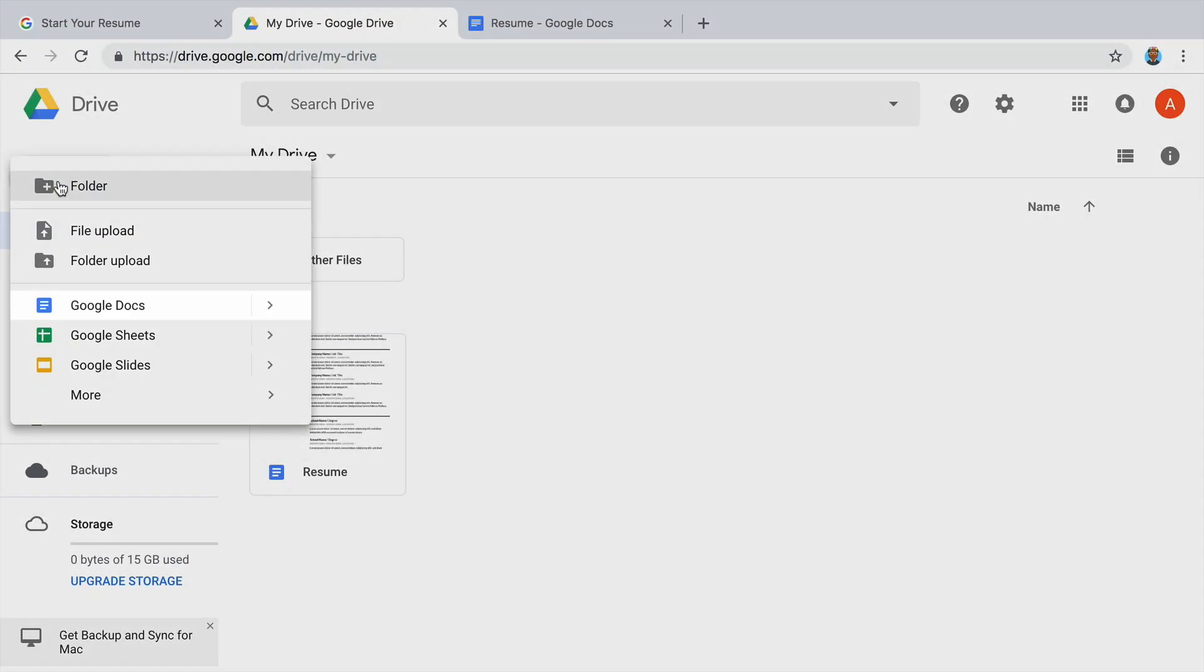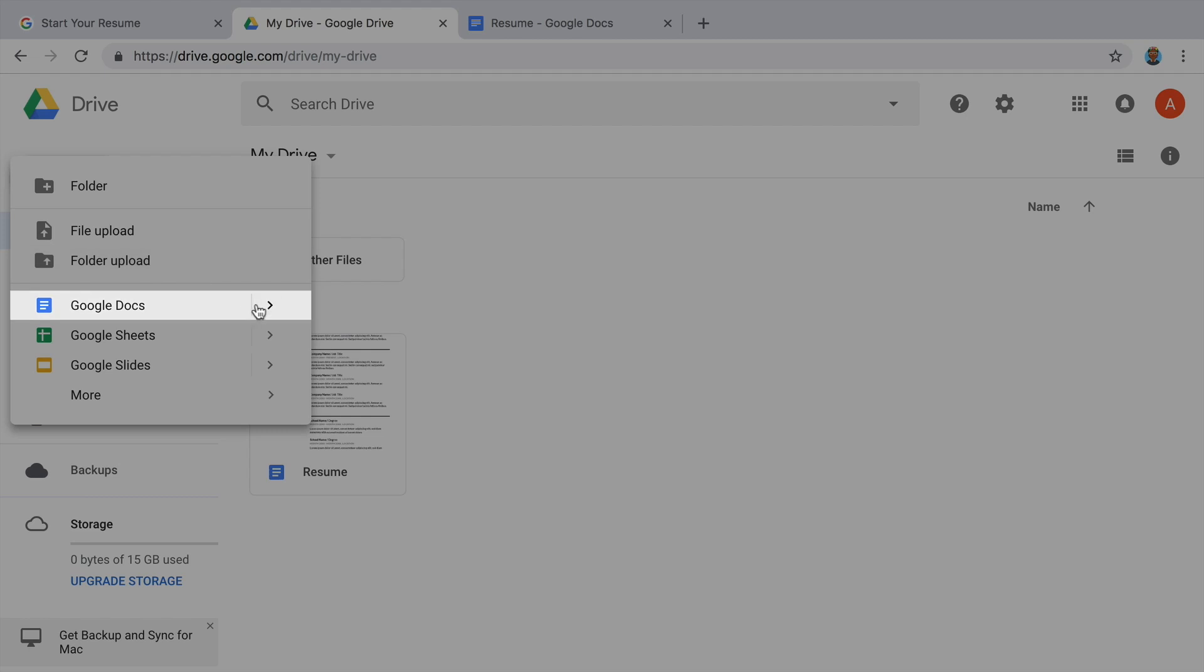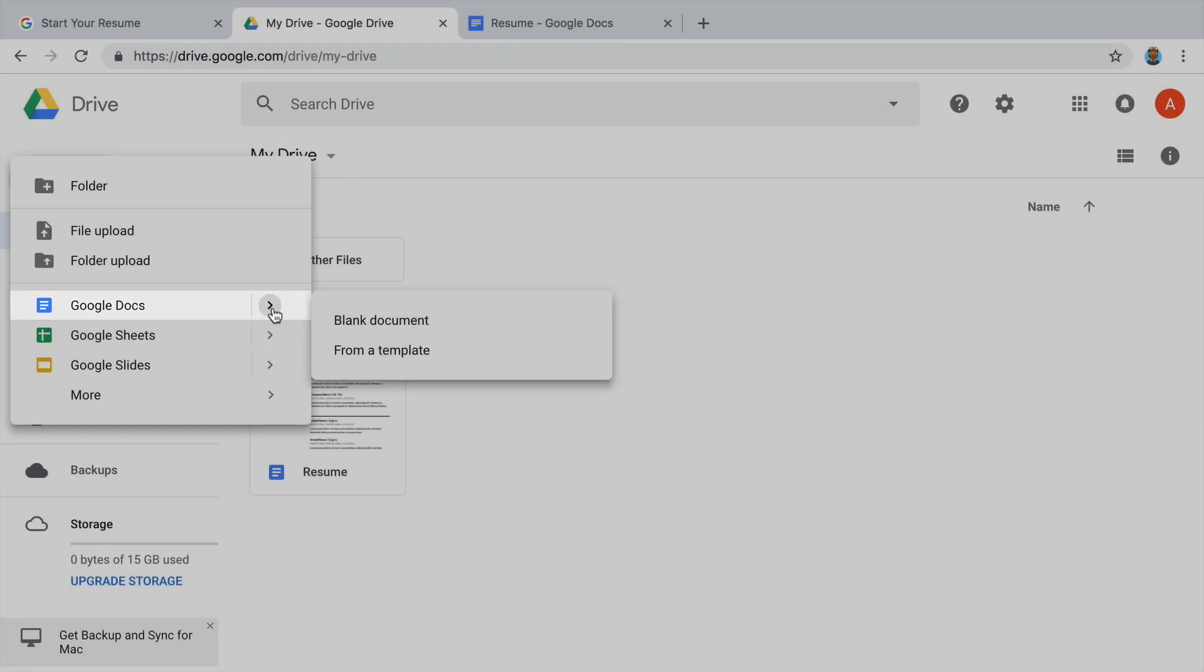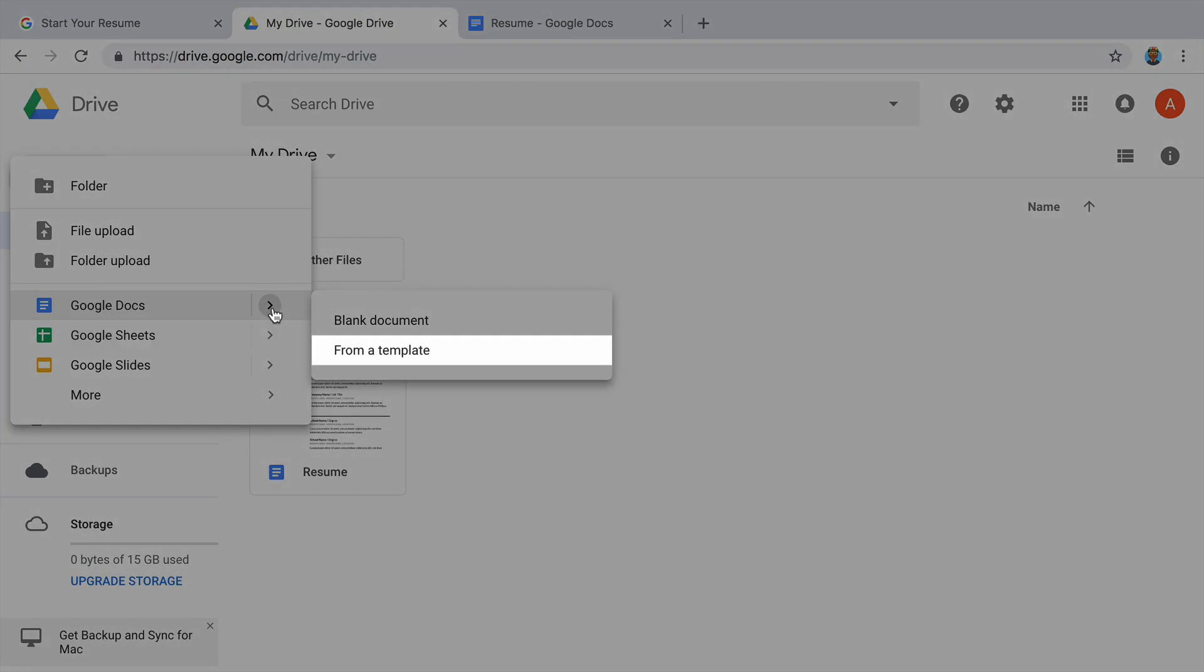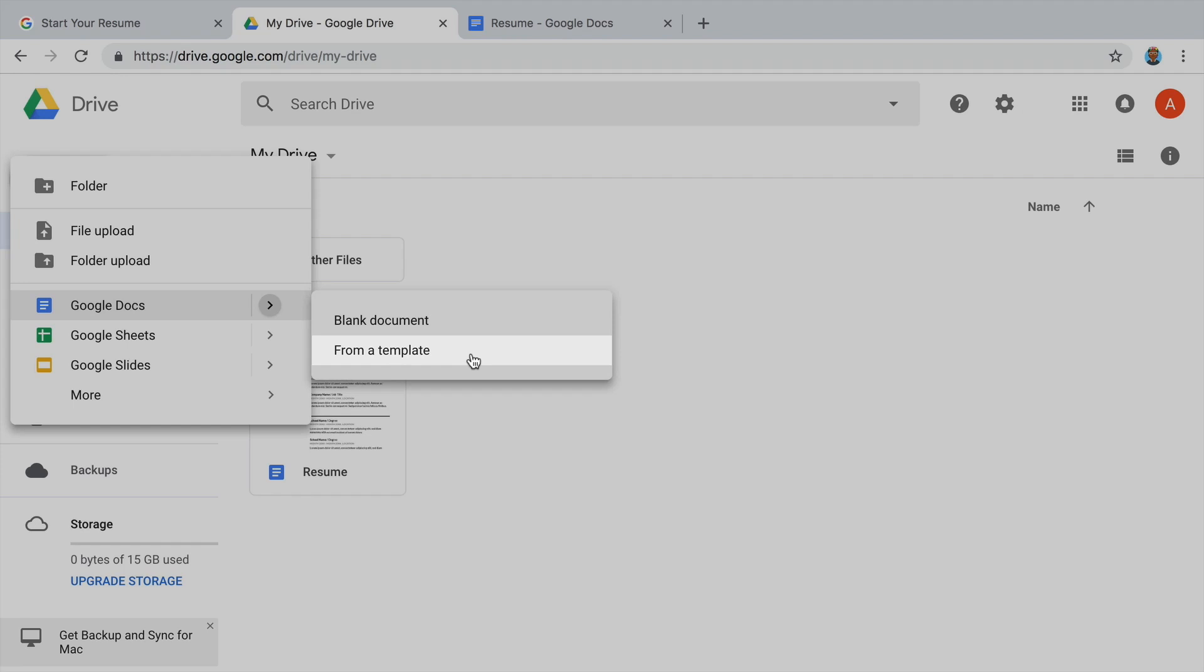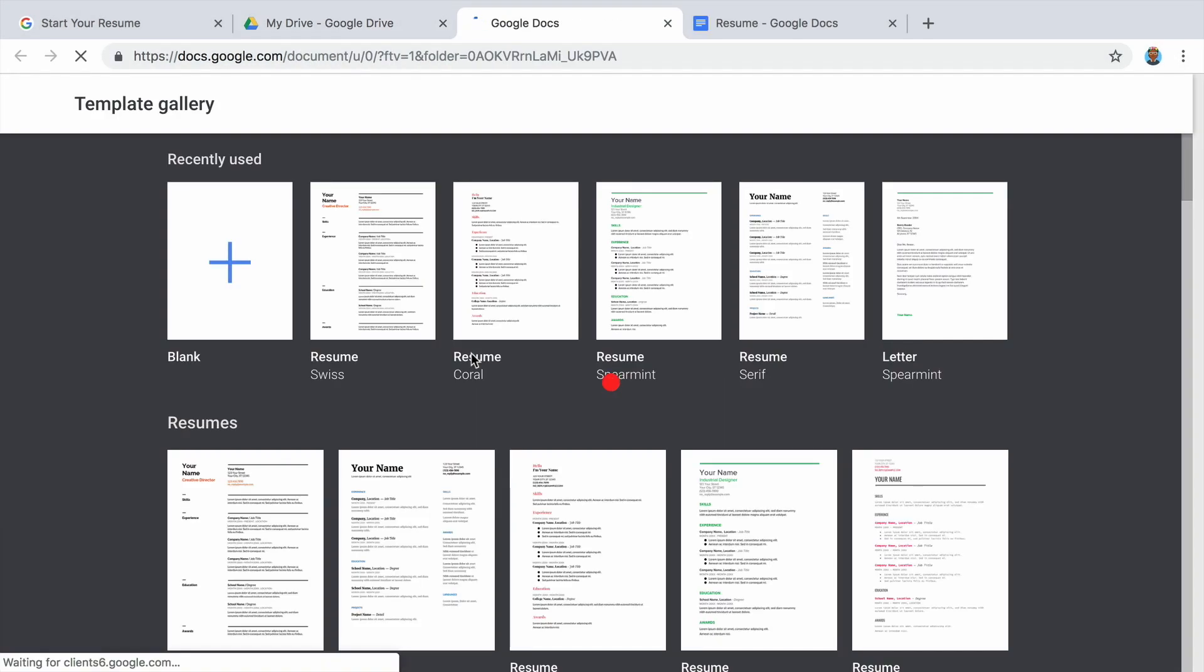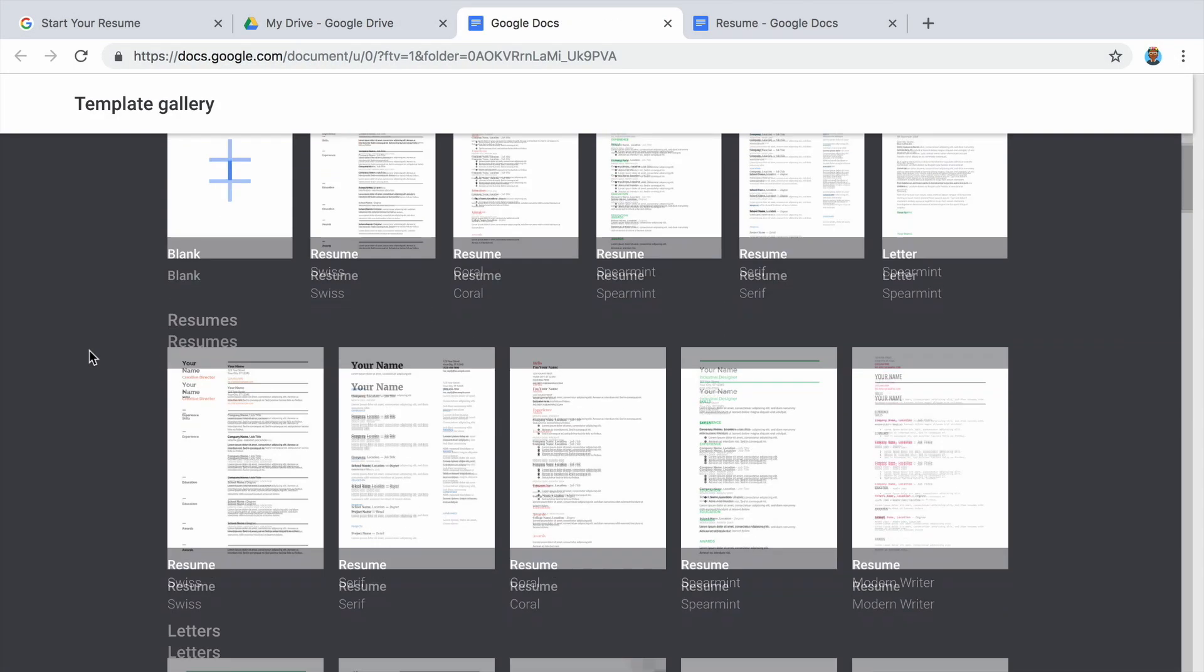For example, if you are applying for a job in a creative field, you may want to use a template with an interesting color combination or non-traditional fonts.